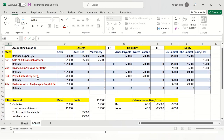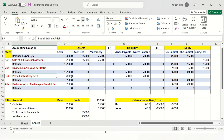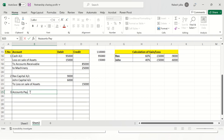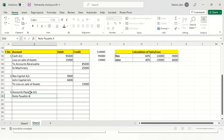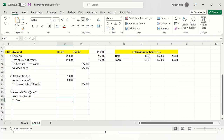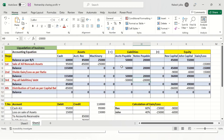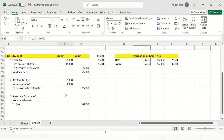The third transaction is the payment of all liabilities. $70,000 of cash was used, so cash has reduced by $70,000. We debit Accounts Payable for $50,000 and debit Notes Payable for $20,000, and credit Cash for $70,000.